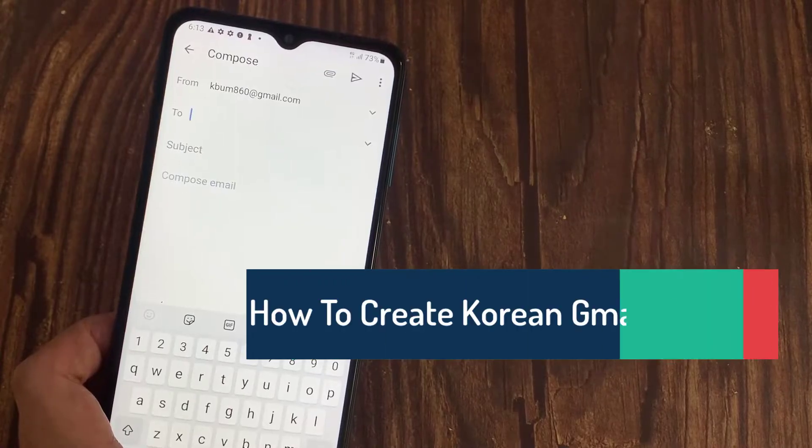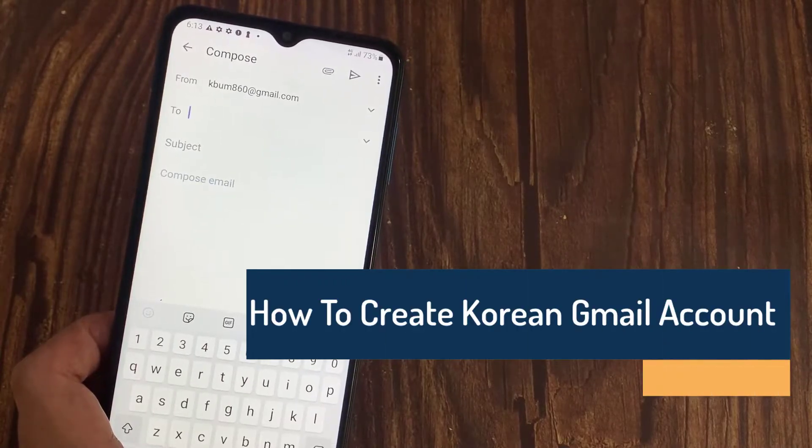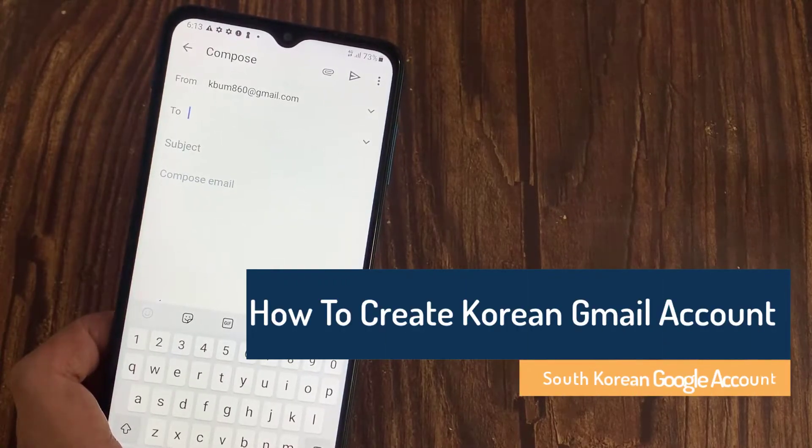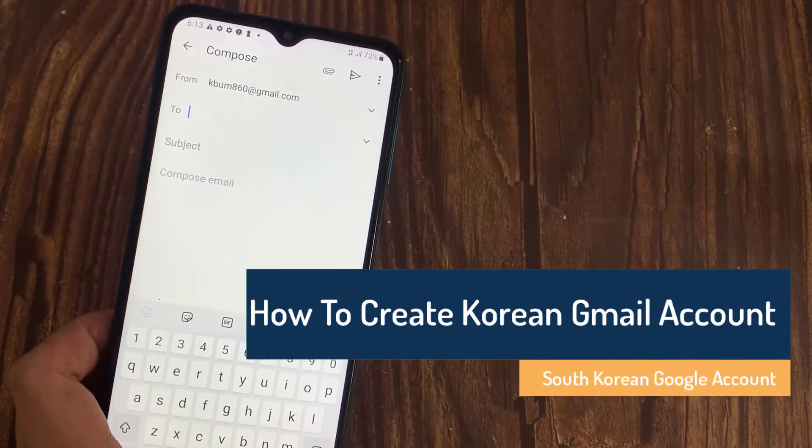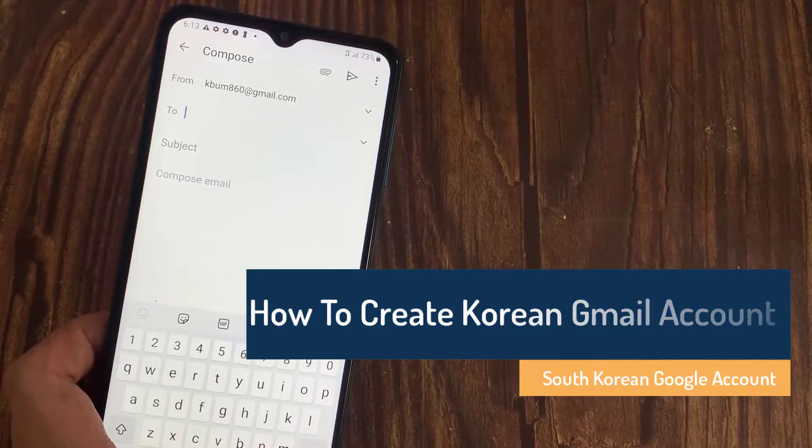Hi everyone! In this video, we will show you how to create a Korean Gmail account on an Android phone.